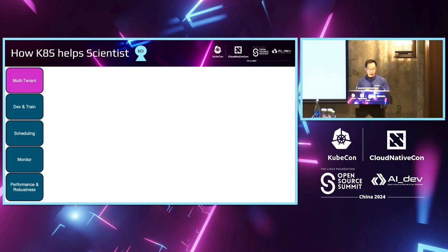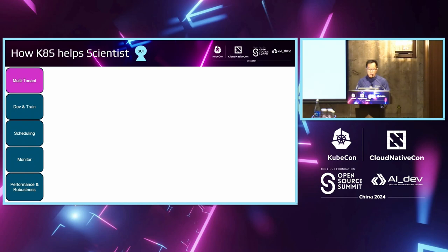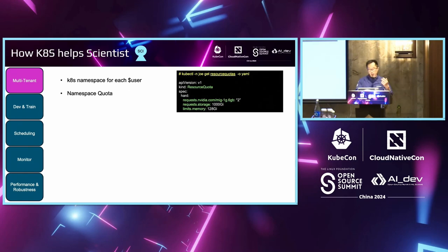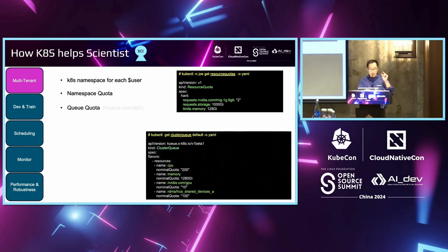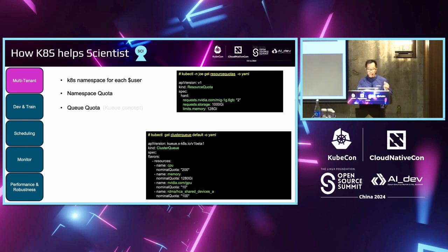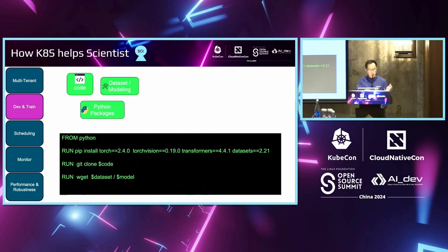Then, I put on a scientist hat. For TACC, for each user, for the multi-tenant first. For each user, we have a namespace for them individually. Then, we set up their namespace quota and the queue quota for them. So, limit their privilege.